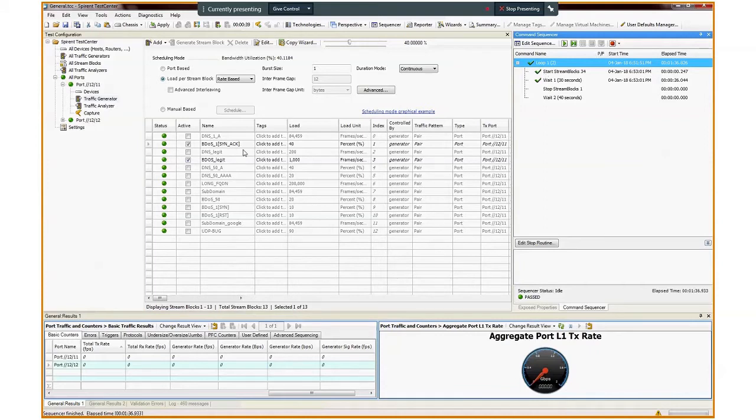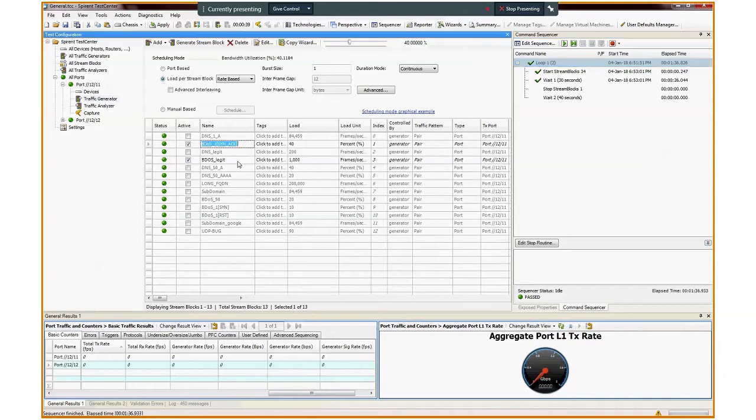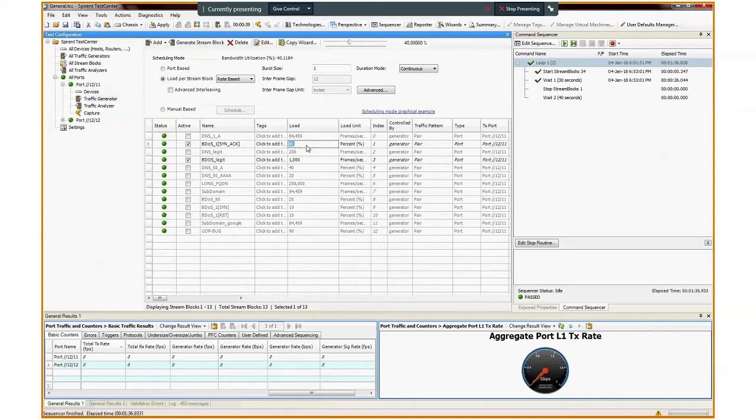the ones whose checkbox is marked. The first stream, called BDoS underscore 1 open square bracket sin underscore attack close square bracket, is an attack flood of TCP SYNAC packets. This will be the attack traffic simulating the burst attack. It is set to 40% of the interface speed, in this case, 400 megabits per second of traffic.